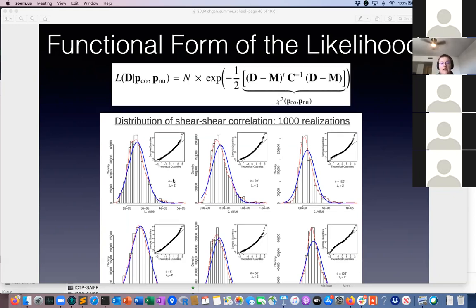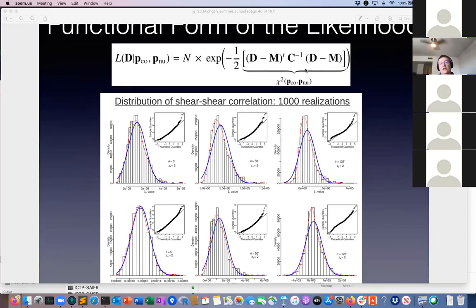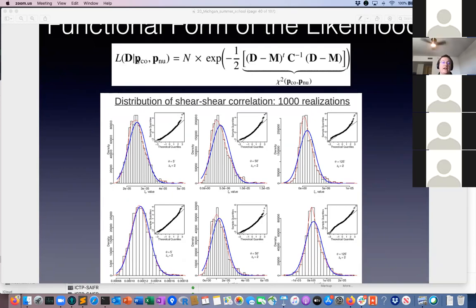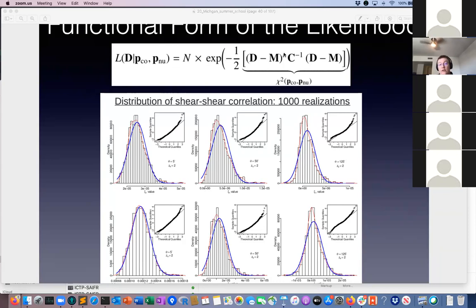Here is an example showing the multivariate Gaussian functional form. This is the likelihood of the data given a certain model — I've split the model into cosmological parameters and nuisance parameters. In the multivariate case it is described as exp(-½ (d - m)^T C^{-1} (d - m)), where d is the data vector, m is the model, and C is the covariance matrix inverted. That's what's commonly referred to as chi-squared.